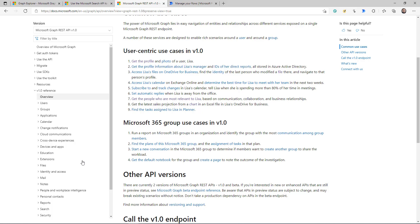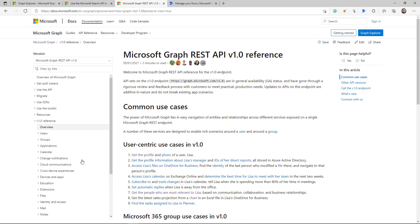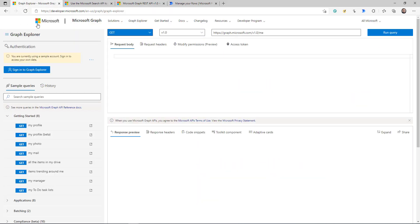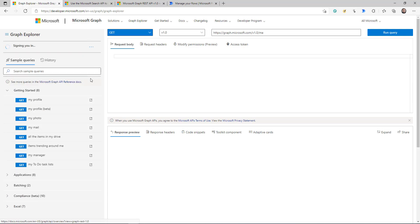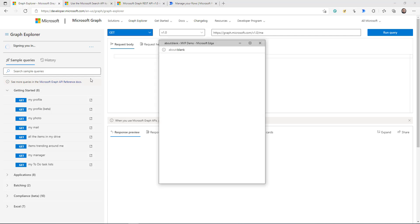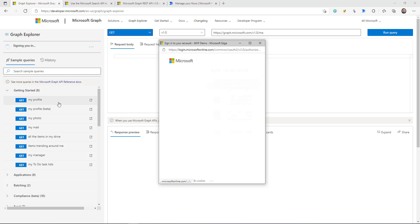You can look for the use case you are trying to solve using an API. Another page I want you to check is the Graph Explorer. Once you log into that page with your Microsoft cloud login, you can actually test the different Graph APIs there.